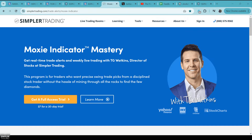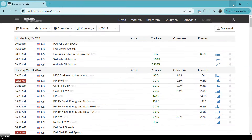Hey traders, TG Watkins here. It's May 13th when I'm recording this — hope you all are doing fine. Remember, simplertrading.com/moxie is where you can find me and more information about the Moxie indicator.